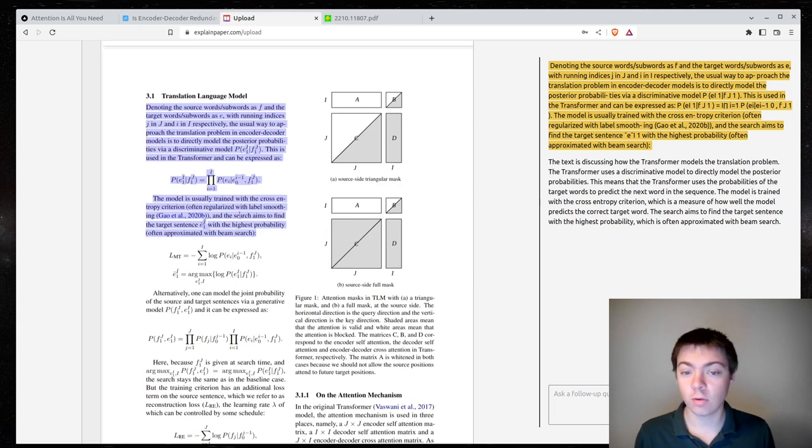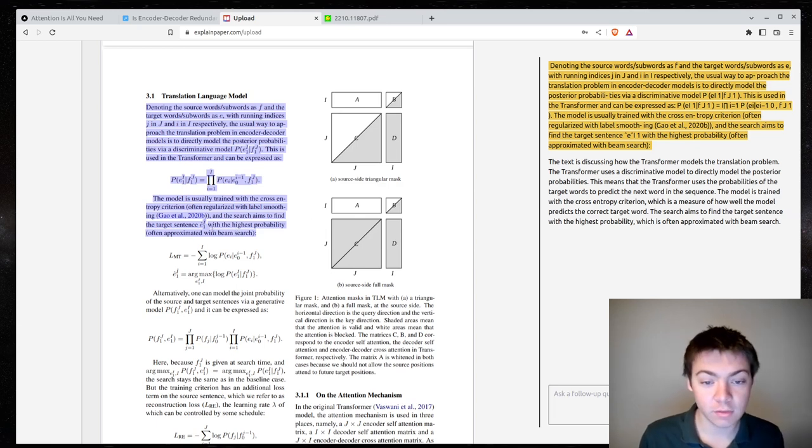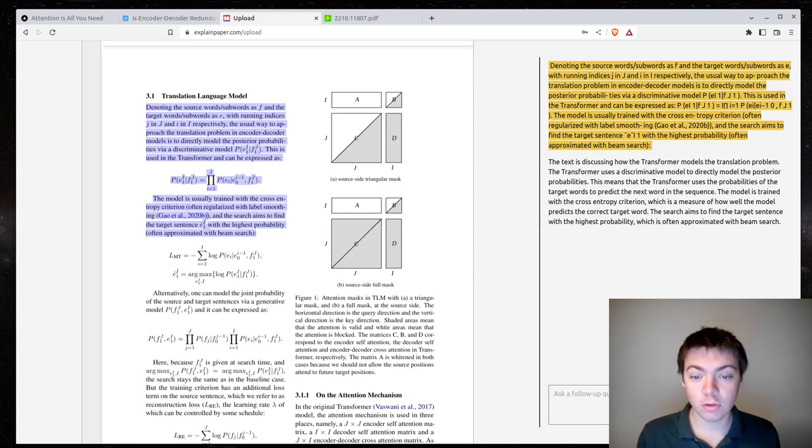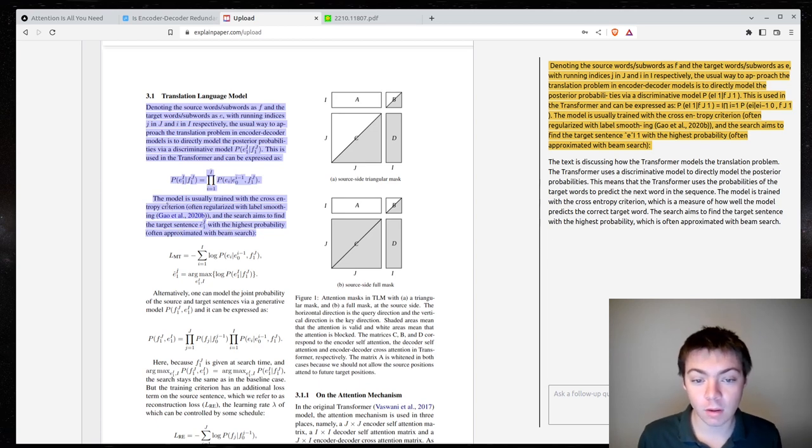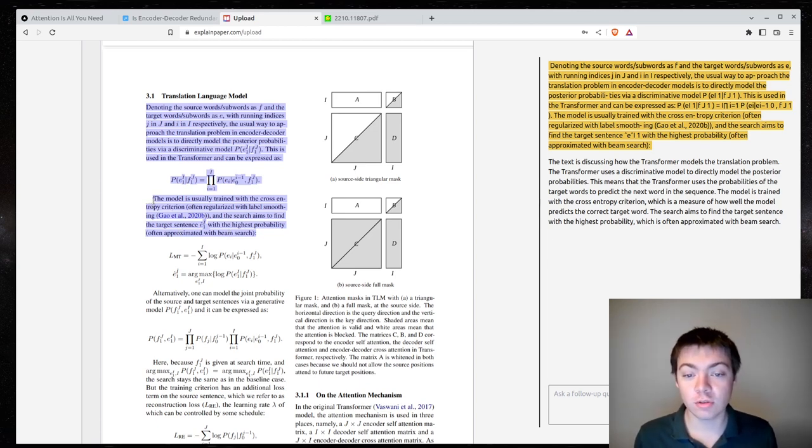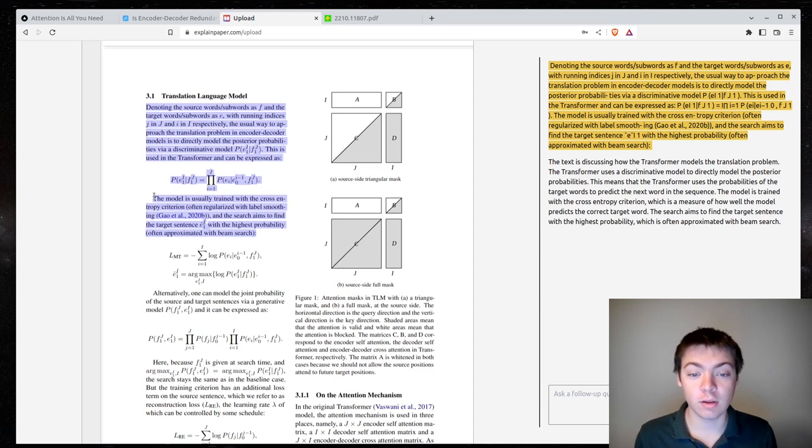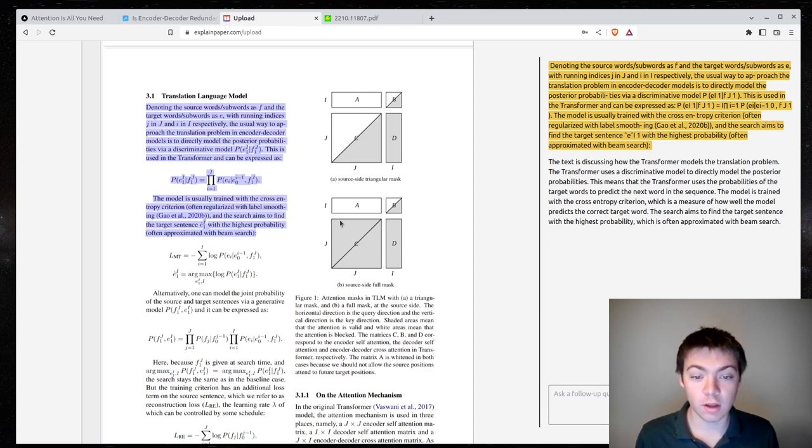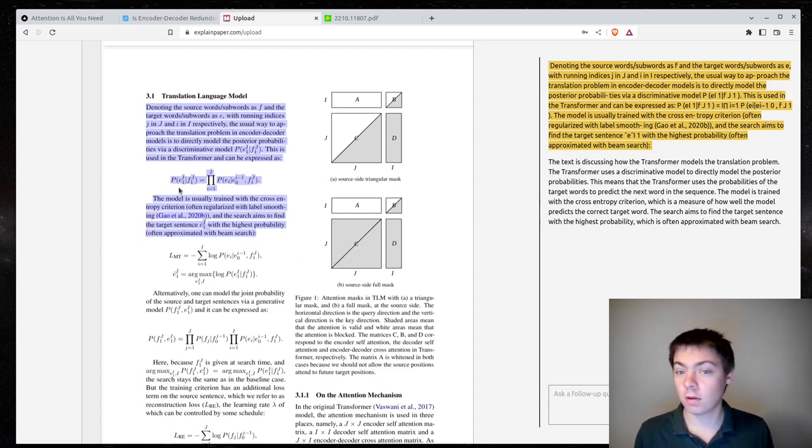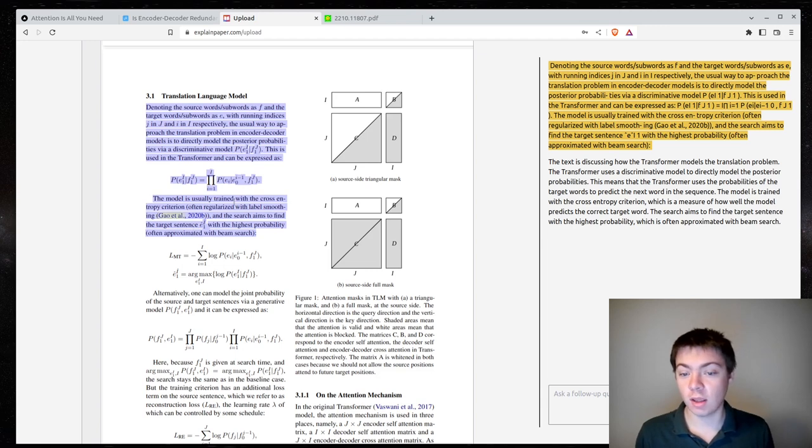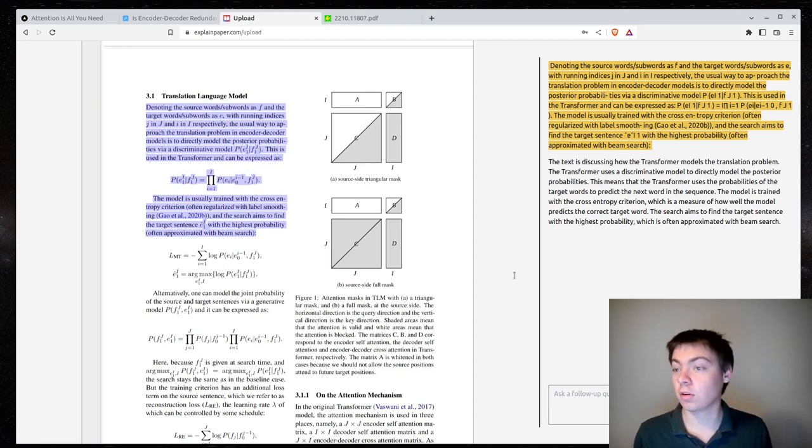So, I don't quite understand what this is saying. The model is usually trained with the cross-entropy criterion and the search aims to find the target sentence with the highest probability, often approximated with beam search. Okay. So, they're talking about the loss function and doing beam search for encoder-decoder models.